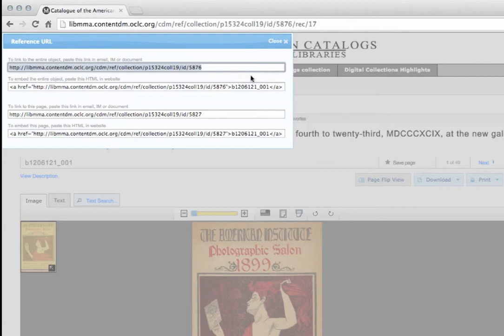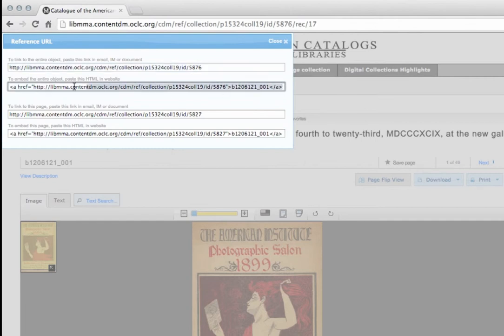The second option allows you to embed a link to the item into a website. You can copy and paste this HTML into a website in order to embed a link to the entire item.